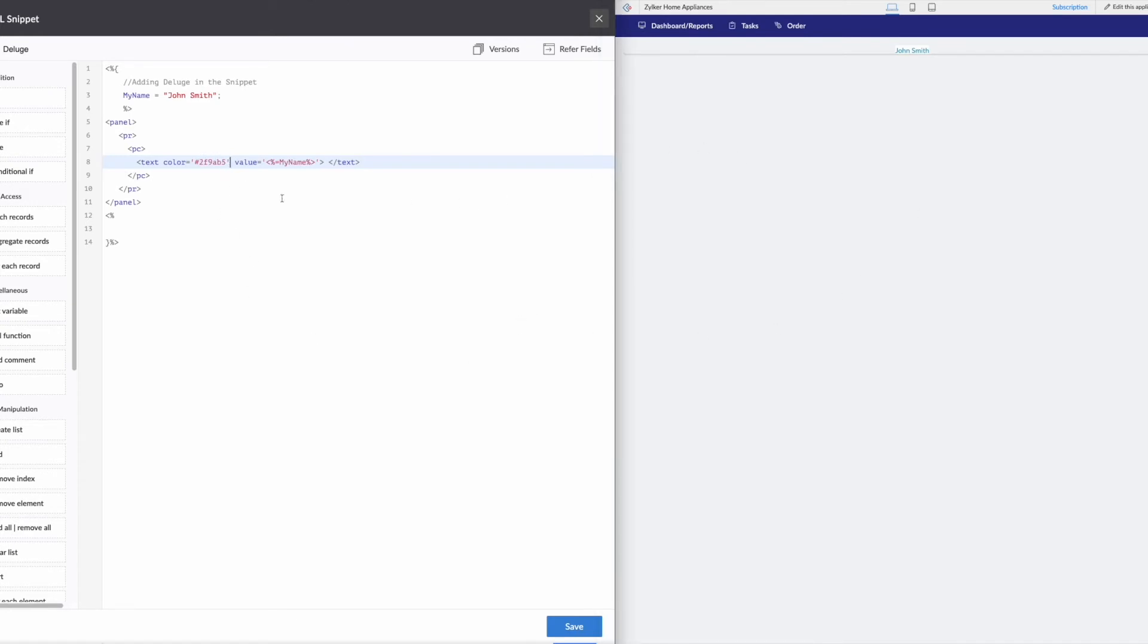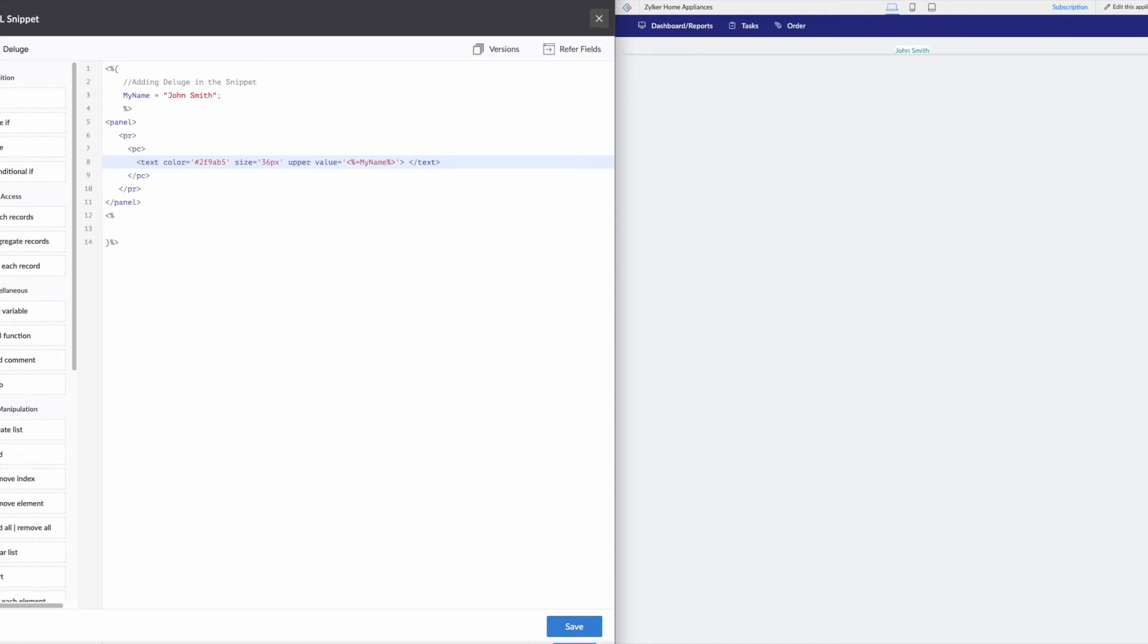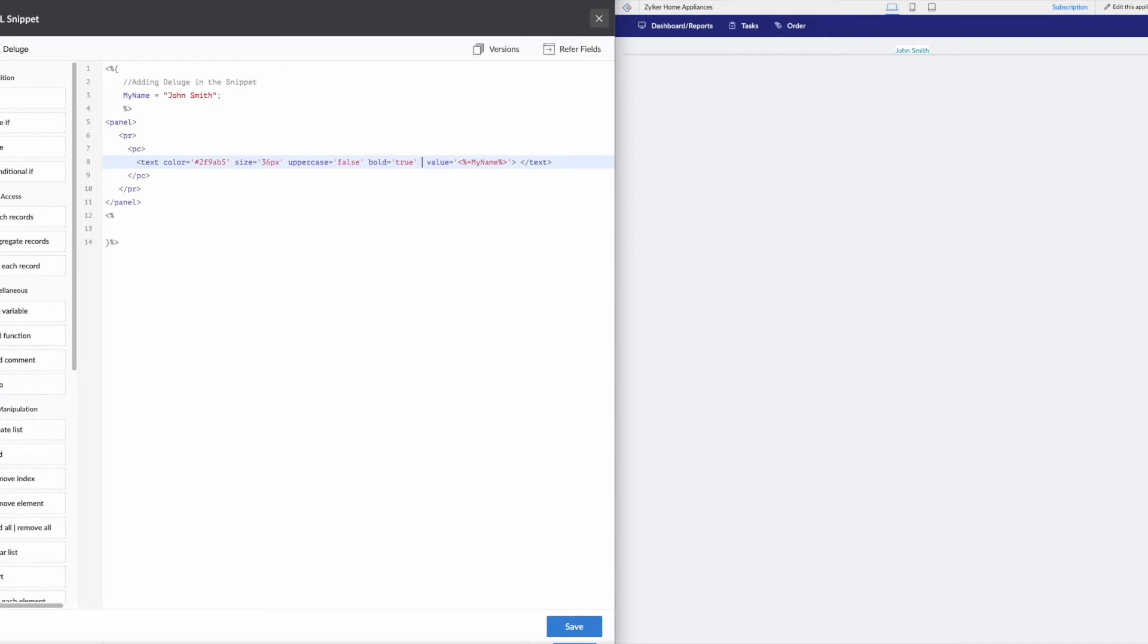So let's add some more attributes. I'm not going to reload the page every time I do it. But let's say that we wanted to change the size. So let's say our size equals 36 pixels. Say uppercase equals false.